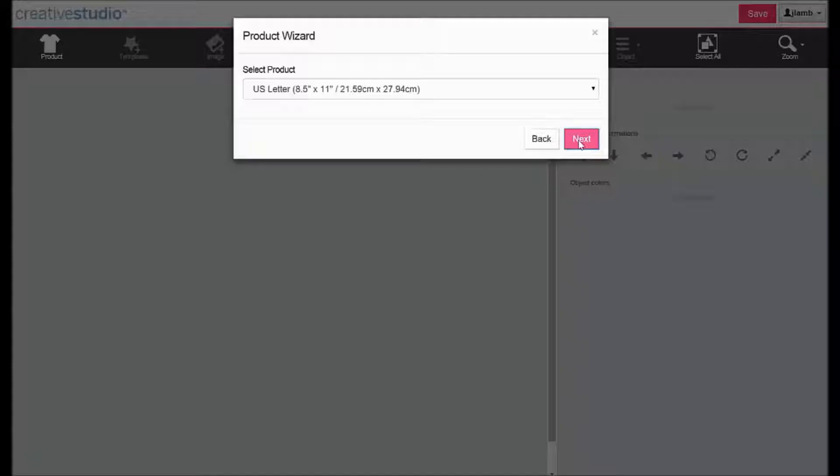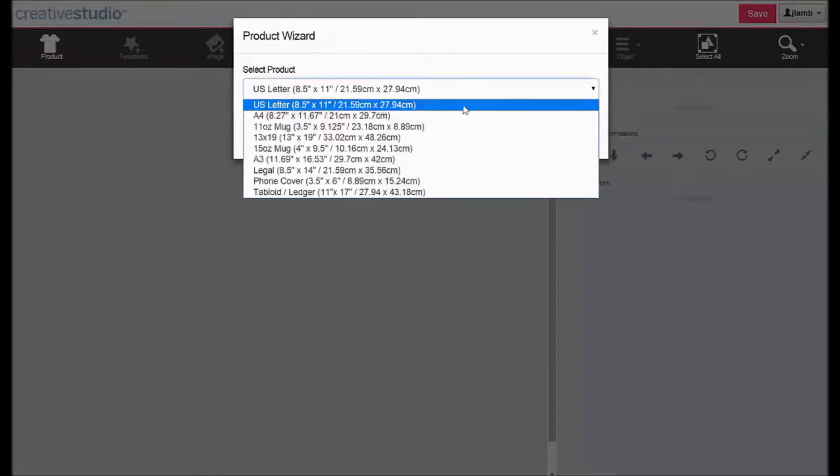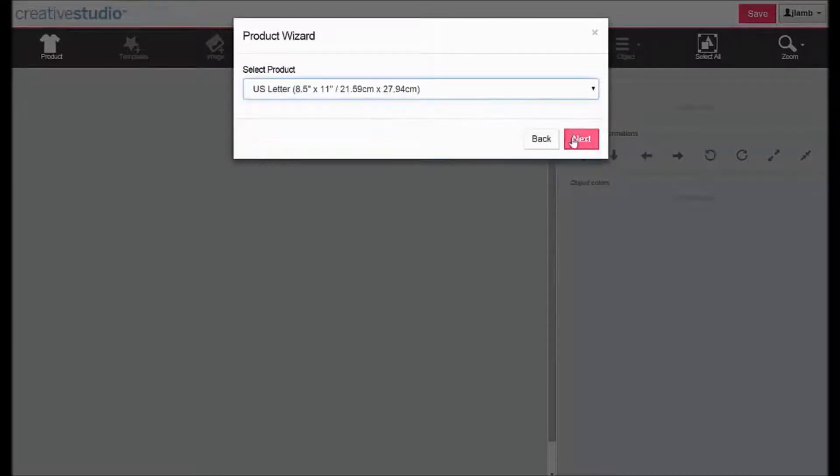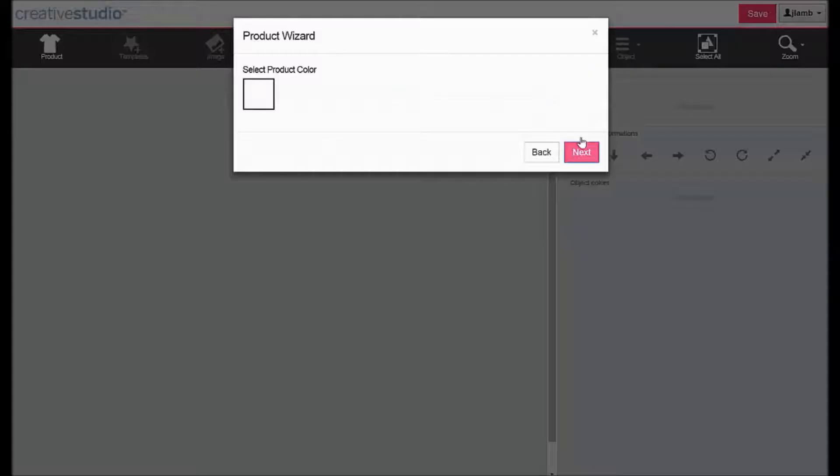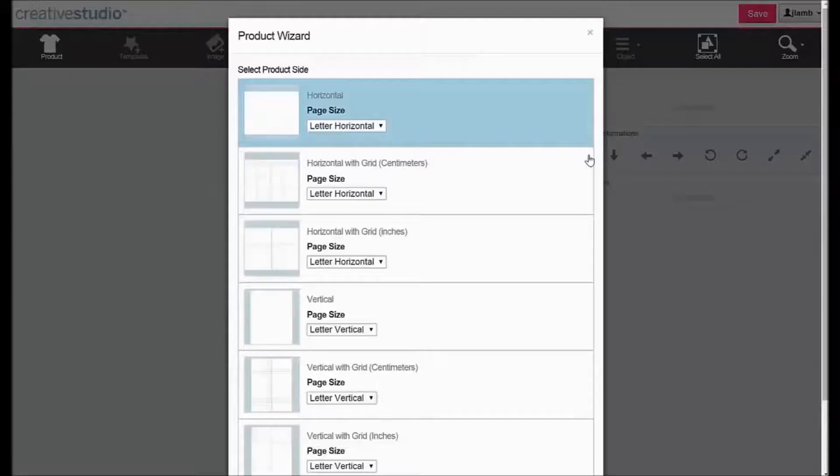Select a product, click Next, select a product color, and click Next.